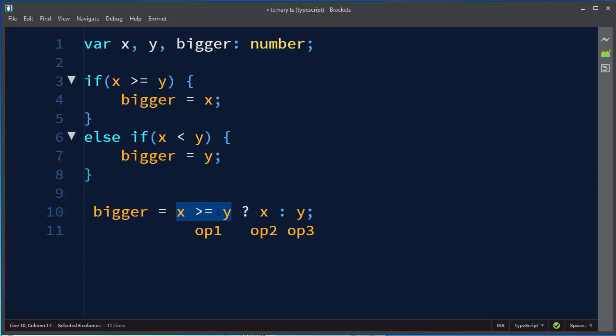And if this value is true then we're going to evaluate the second operand and if our first operand is evaluated to false then we're going to evaluate the third operator.